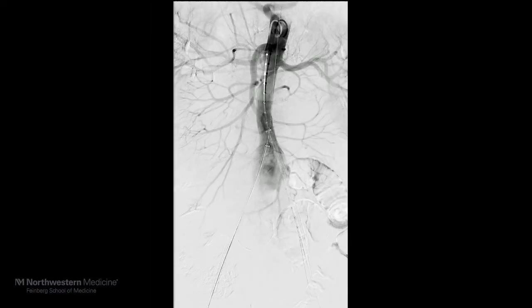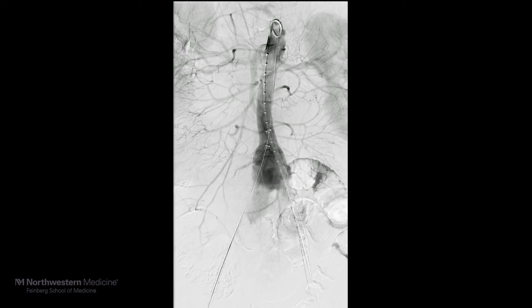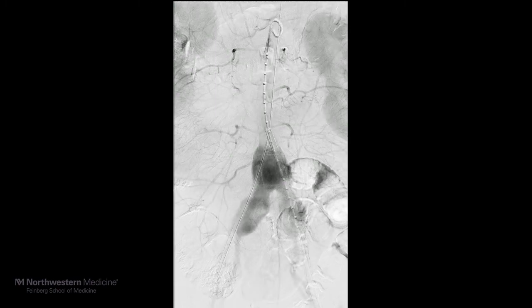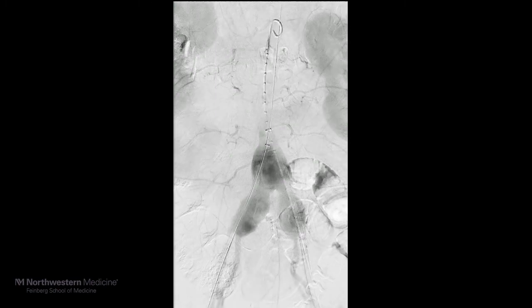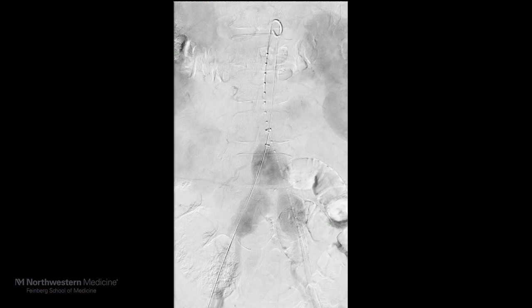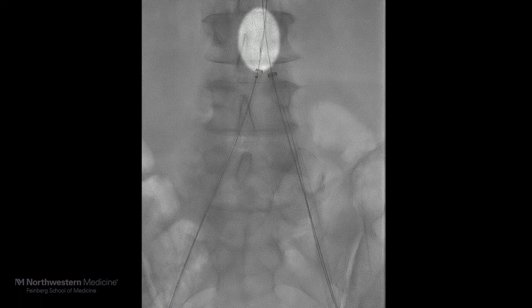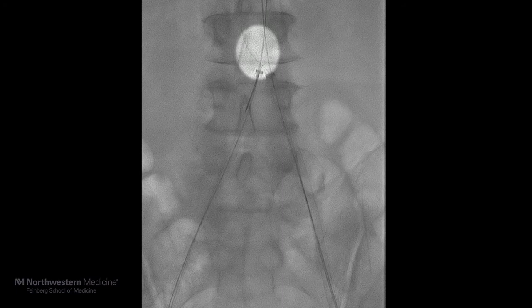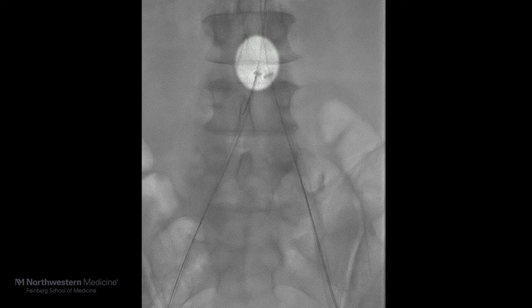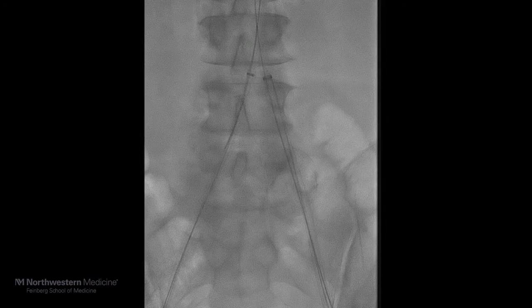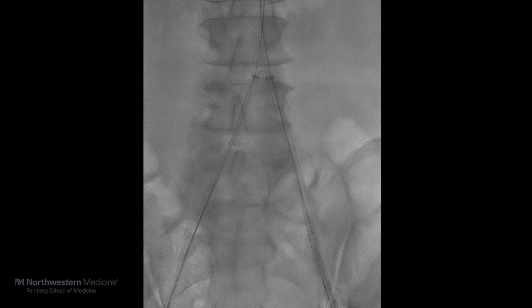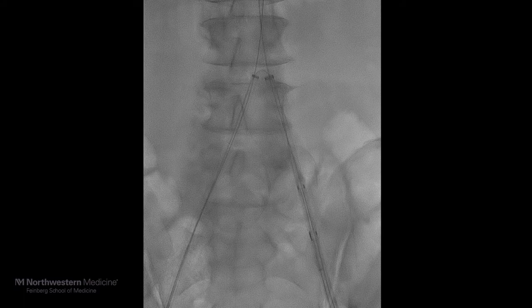We performed an aortogram, which demonstrated two dominant renal arteries with a small accessory renal artery on the right. We noted that there was an occluded IMA with patent common internal and external iliac arteries bilaterally, with an aneurysm in the distal aorta, as well as in both iliac arteries.